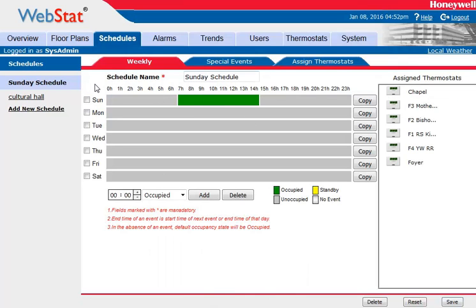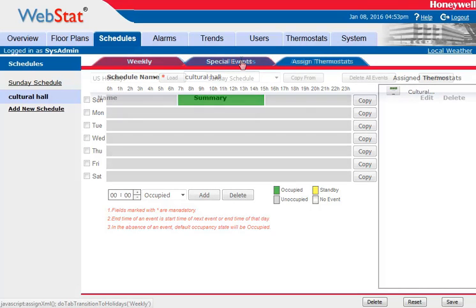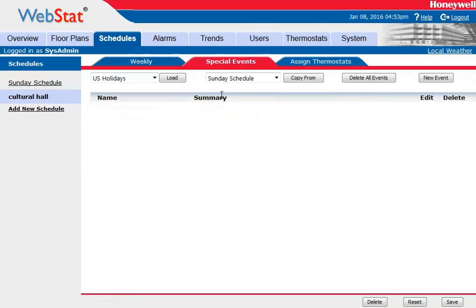But let's consider another option — the cultural hall. Do we want that to be on during general conference? Let's find out if it has a special event. Let's click on that schedule now. Now we're in that schedule. Let's click on Special Events. It doesn't have any special events associated with it. So what we can do now is copy from the Sunday schedule.